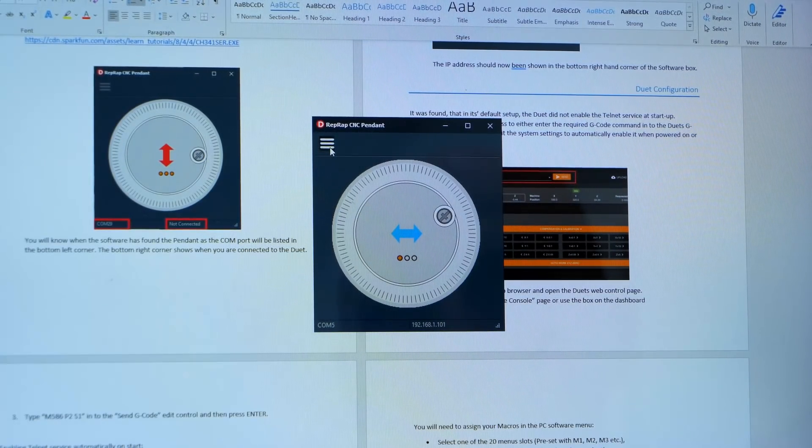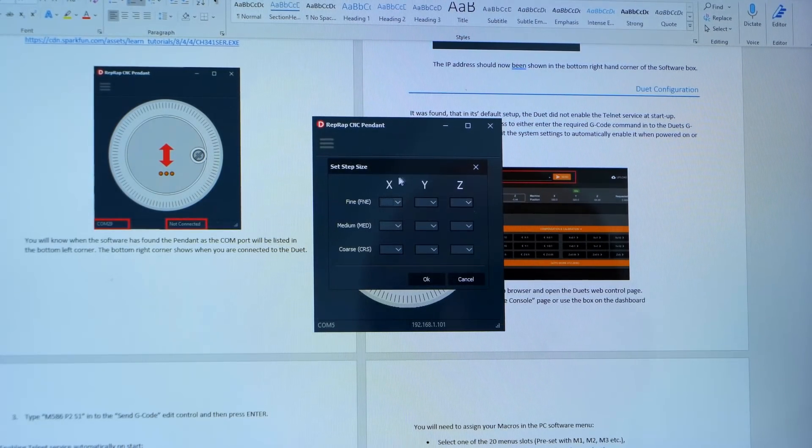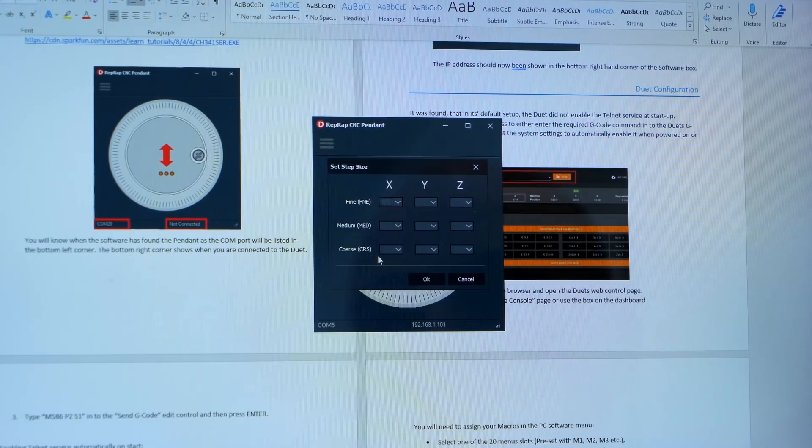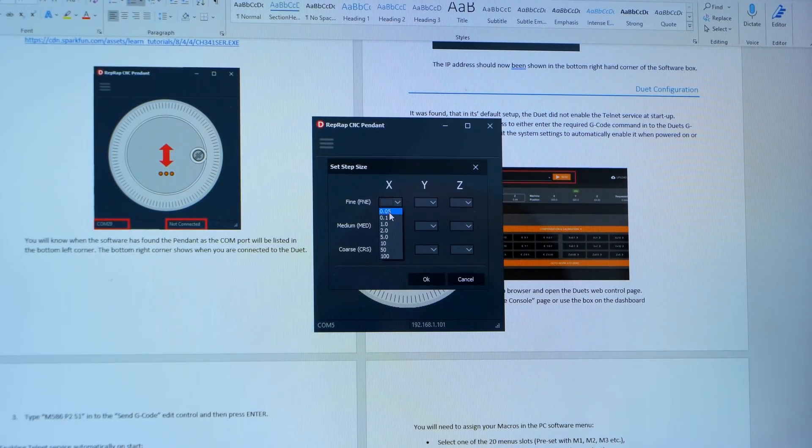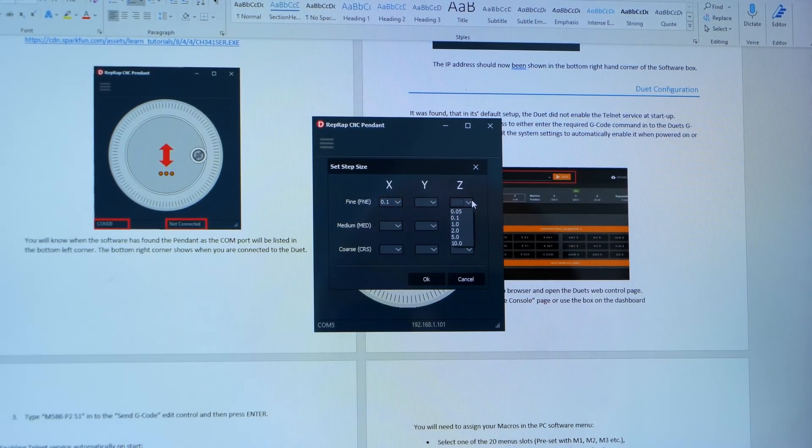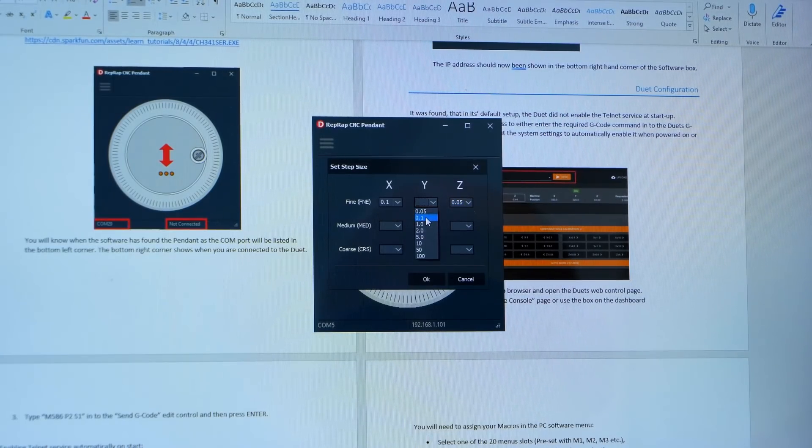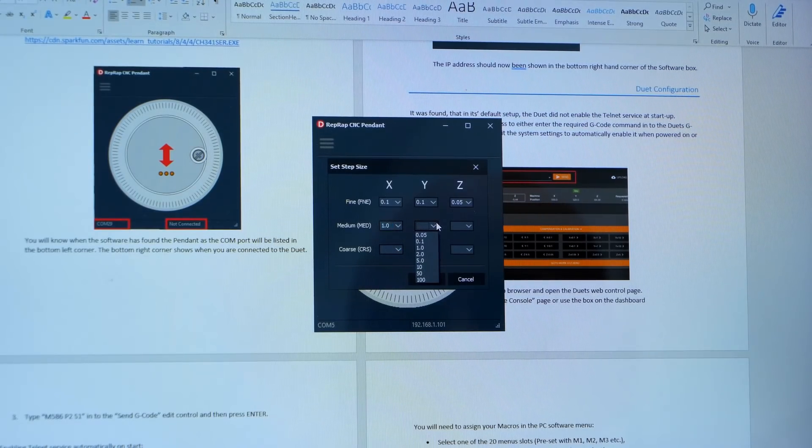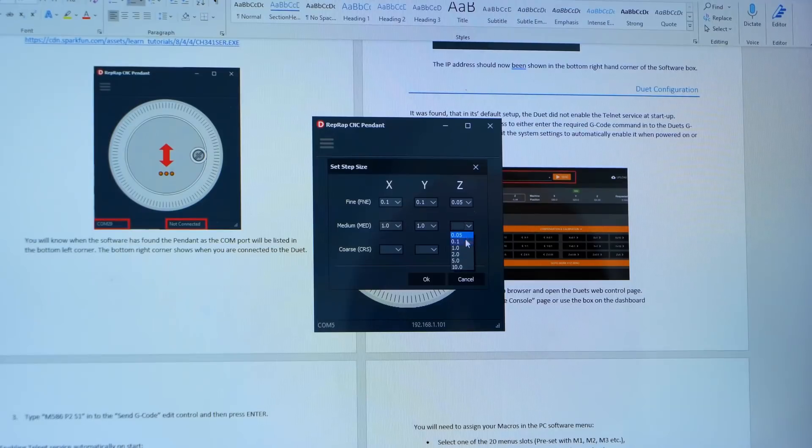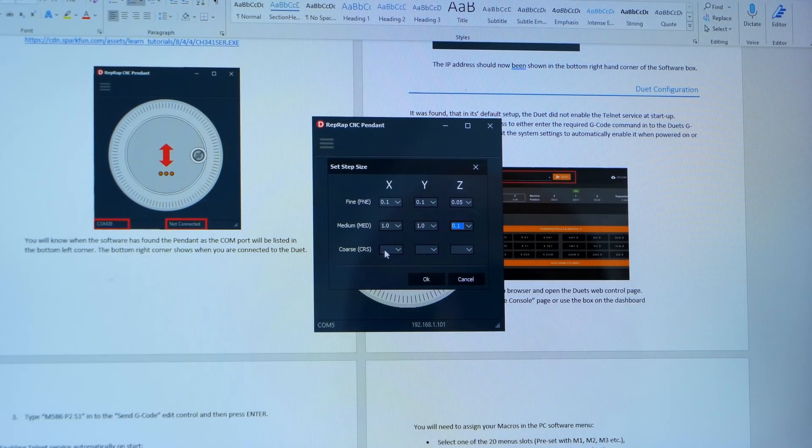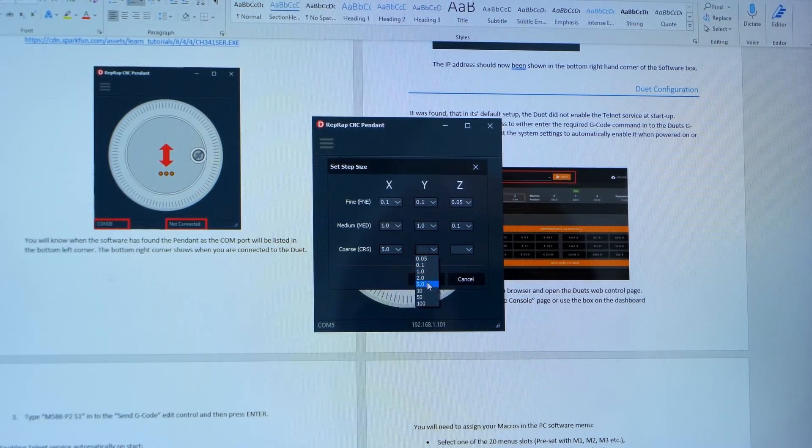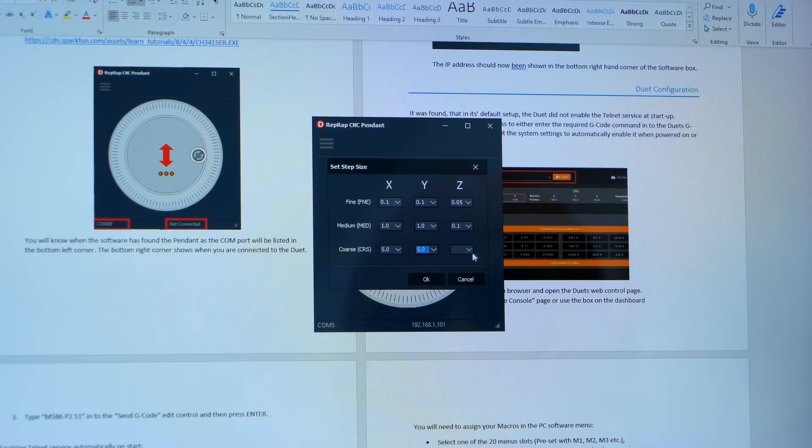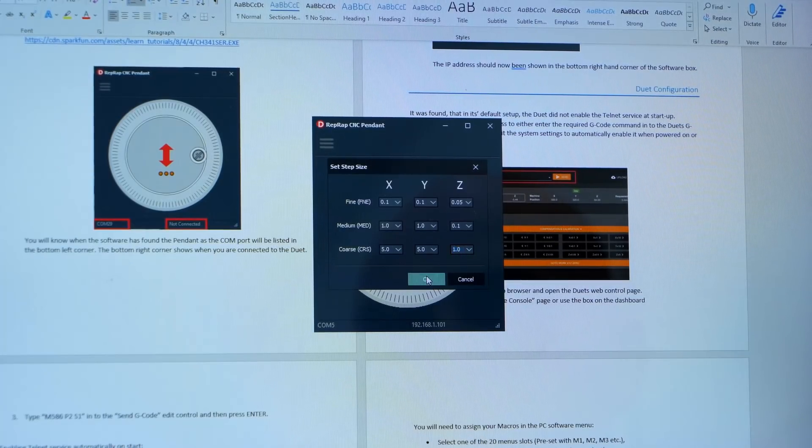Now what I need to do is define the step sizes. So we have X, Y, and Z, and we can define whether it's fine, medium, or coarse. We can set fine at 0.05, probably set it at 1. Z, we'll do it at 0.05. Medium, we'll set it to 1 millimeter. On the Z, we'll set it to 0.1. On the coarse, we'll set it to 5 millimeters on the X and Y. And on the Z, we'll set it to 1 millimeter. Click OK.